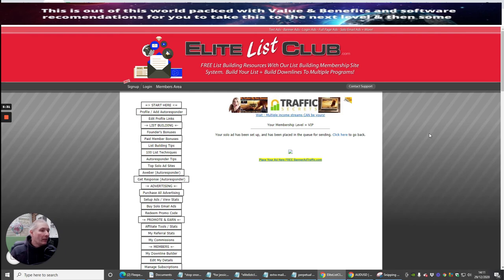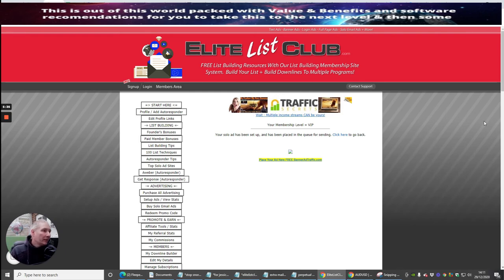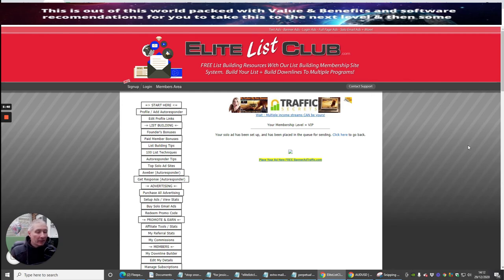And what that will do is that will start to go out to all the other members. Someone may be interested in that perpetual income. And if they're not, it doesn't matter. But that's the whole idea. We're all helping each other by promoting things.